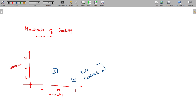Medium volume, medium variety — that is fast-moving consumer goods, regular consumable goods. This type of industry is called a batch industry, and batch costing will be used here to calculate the cost.